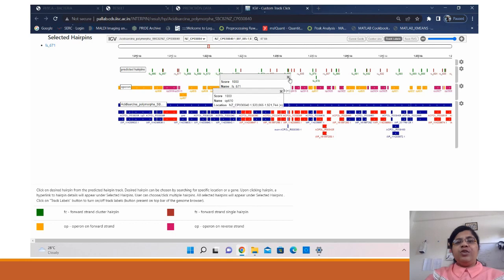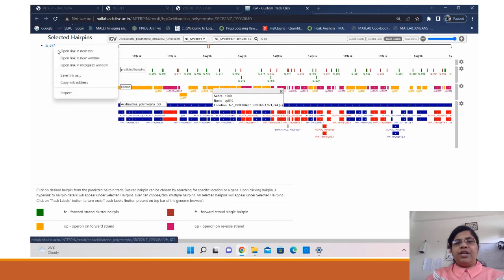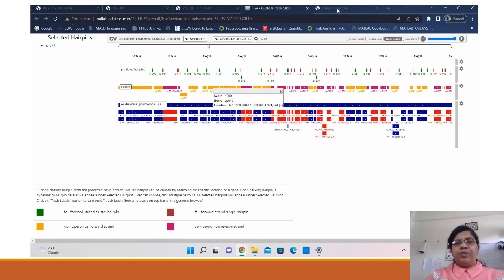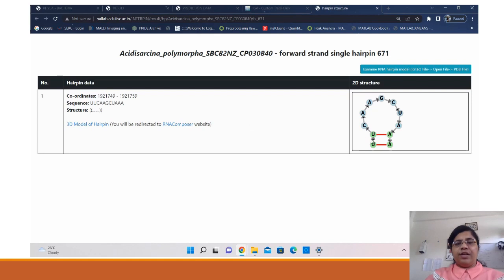To view the tertiary and secondary structures, you can simply click on this selected hairpin and it takes you to a new page where you can see the pre-computed secondary structure along with the dot bracket notation of the hairpin selected, the sequence and its coordinates.